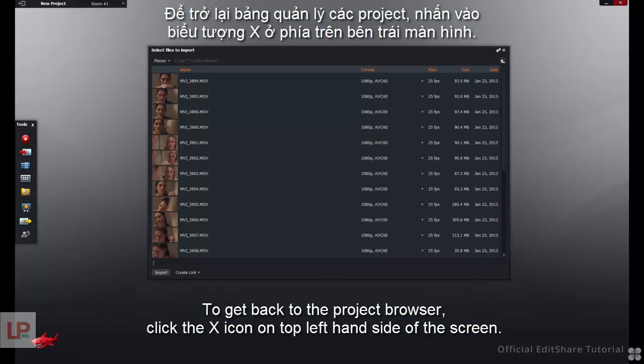To get back to the project browser, click the Exit icon on the top left-hand side of the screen.